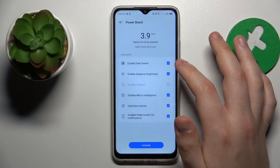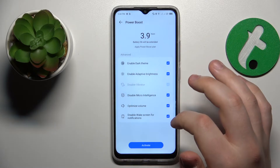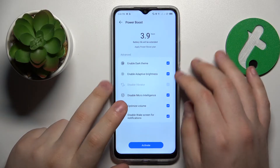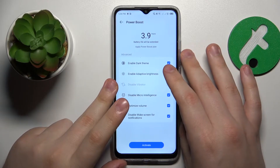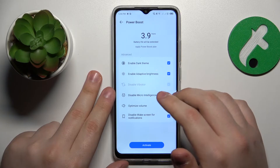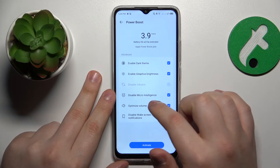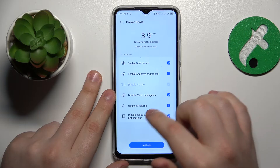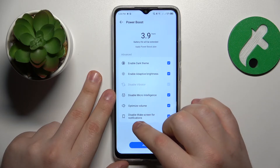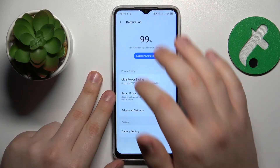Here is the list of measures Power Boost will apply to speed up your system: it will enable the dark theme, enable adaptive brightness, disable the micro intelligence option, optimize the sound volume, and turn off the wake screen for notifications feature.